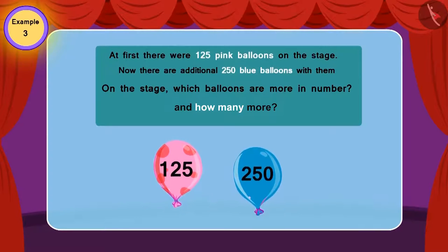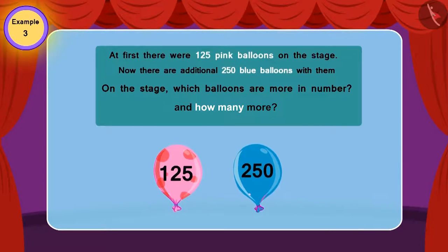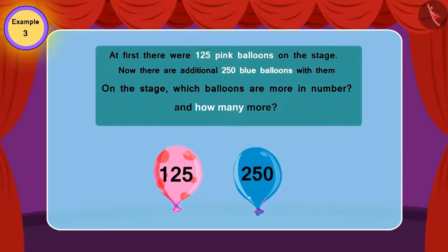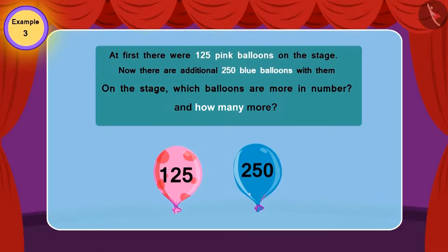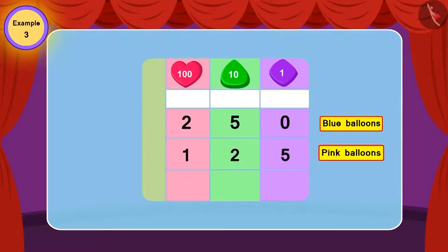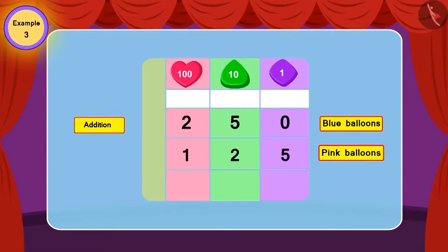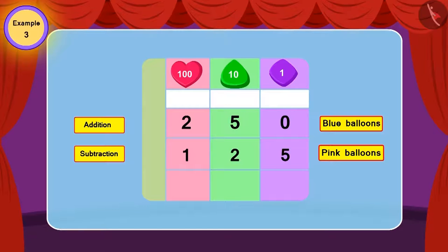Which balloons are more in number on the stage, and by how much? Children, can you find out — in this question, should we use addition or subtraction? This is the correct answer! In this question, we will use subtraction.